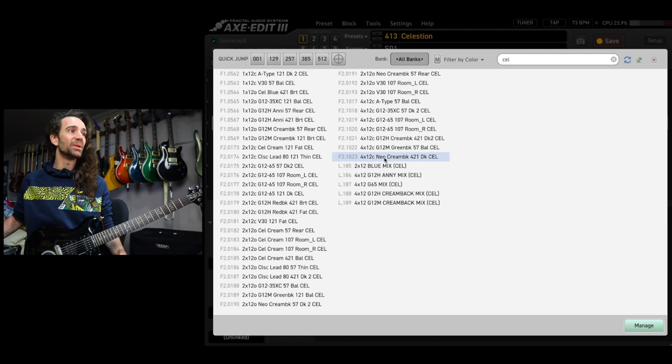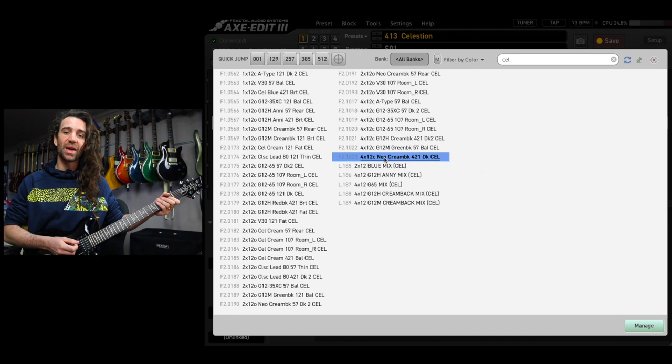This one, Factory Bank 2 number 1023, a Neo Creamback Impulse.